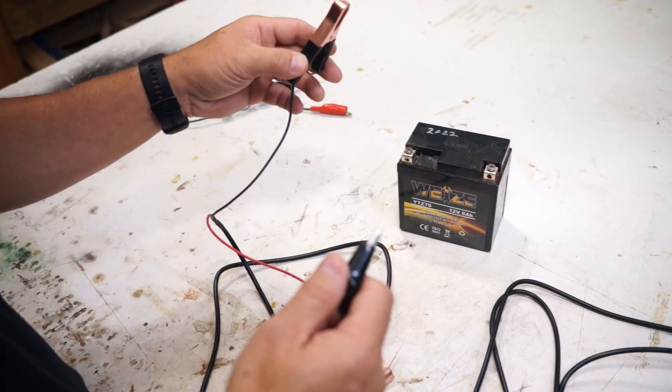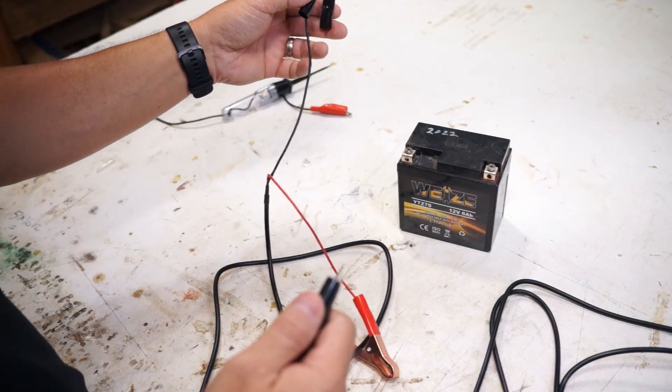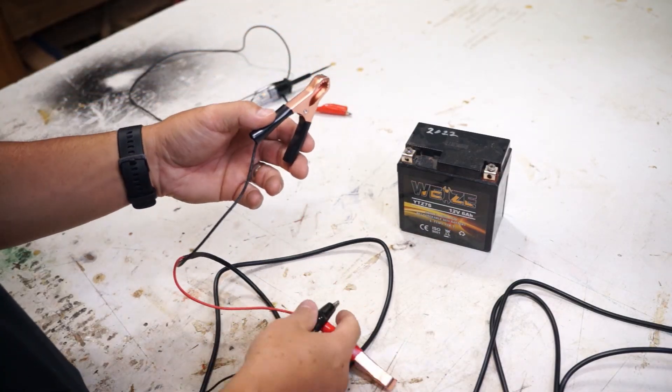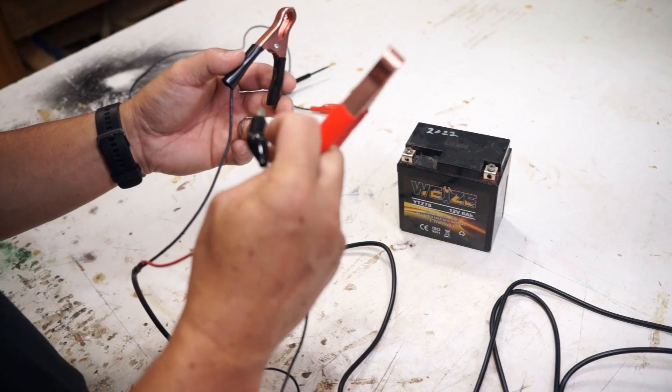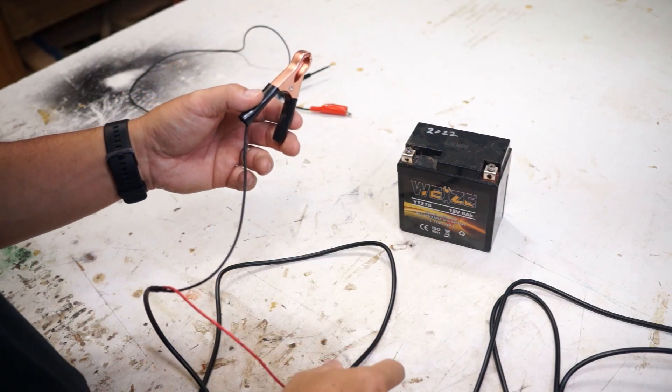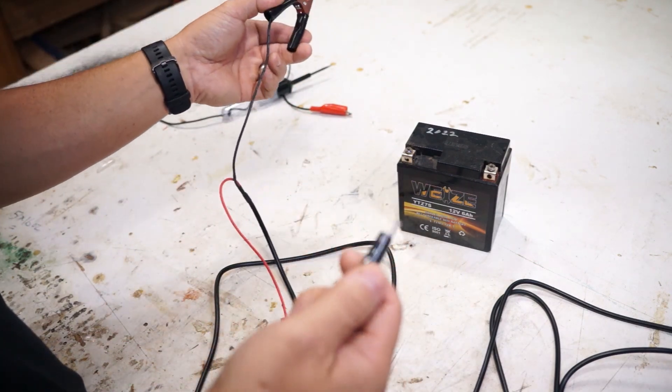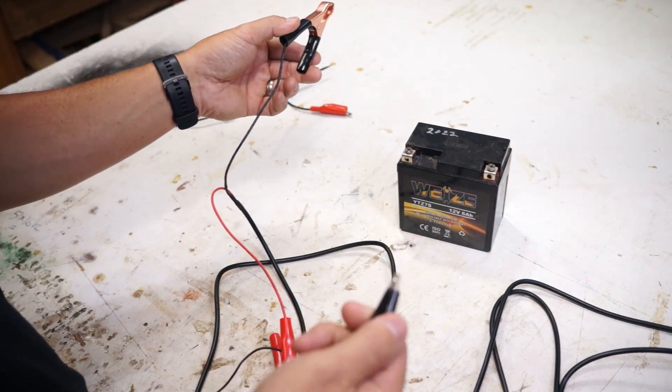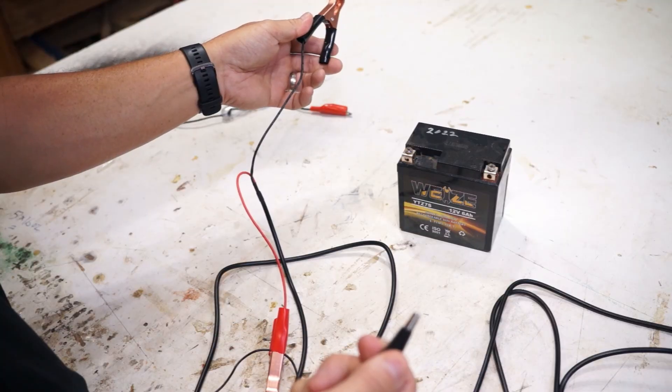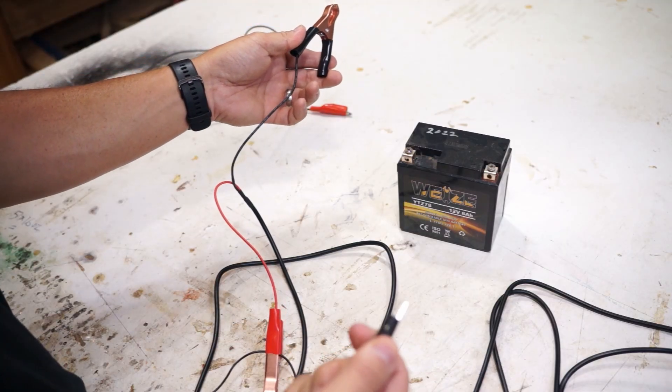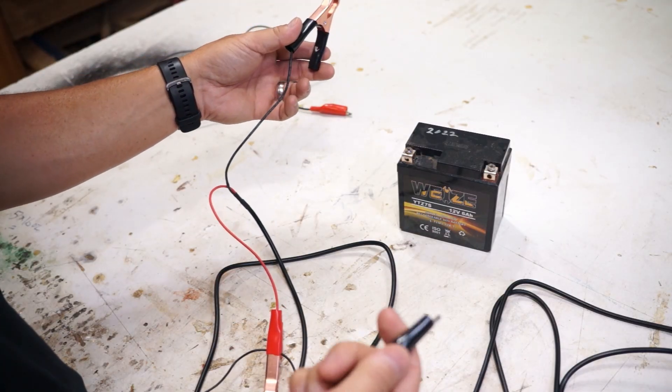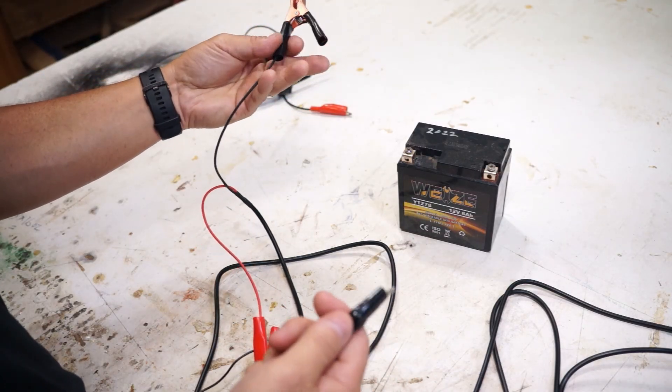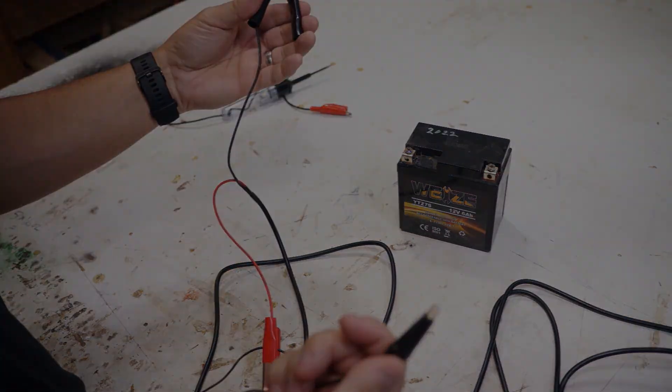So if you needed to test something and it was far away, you just unplug the positive from the battery and basically you're just using this as a long wire with two alligator clips on the end of it. So that might come in handy, that's not a main feature but that's just something in addition to it.